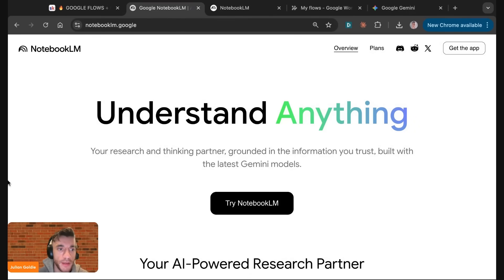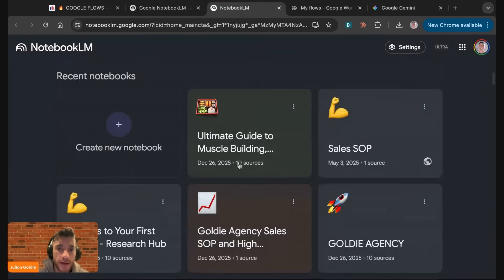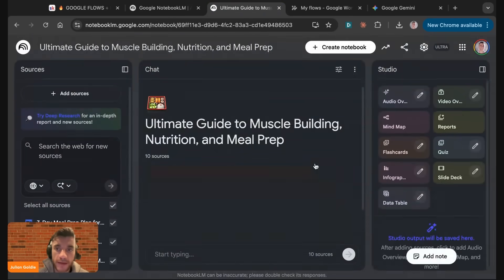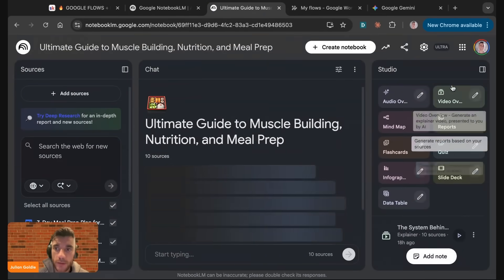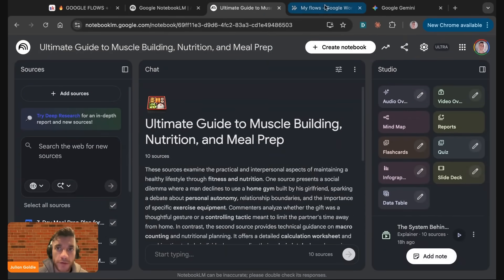Google just dropped three massive updates in one time. For example, inside Notebook.lm, you now get data tables.